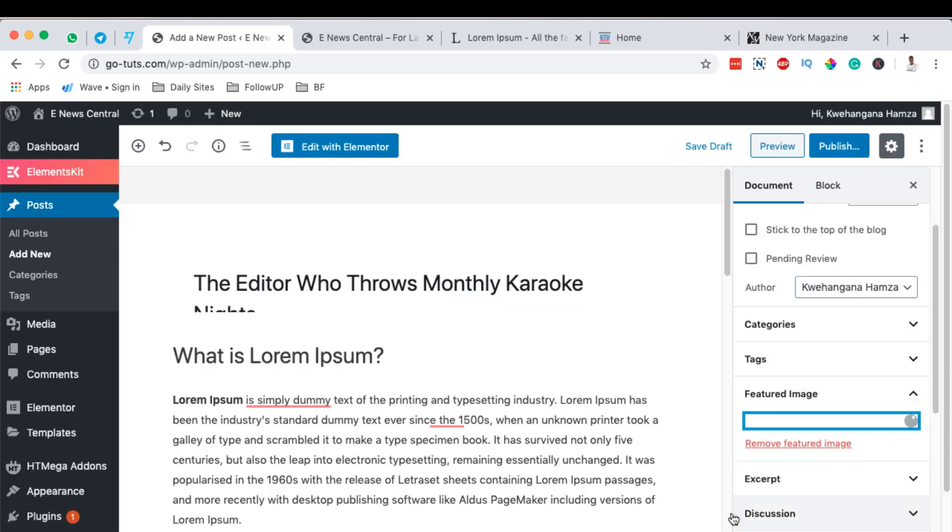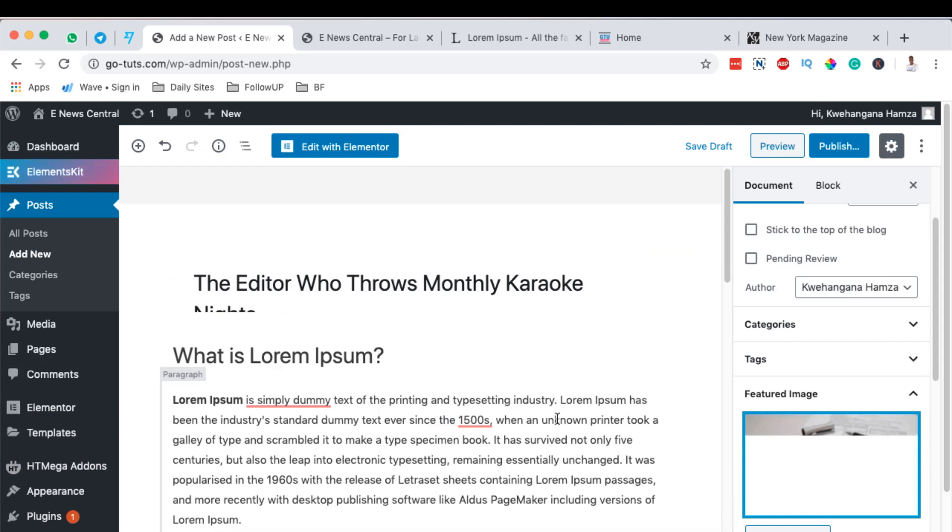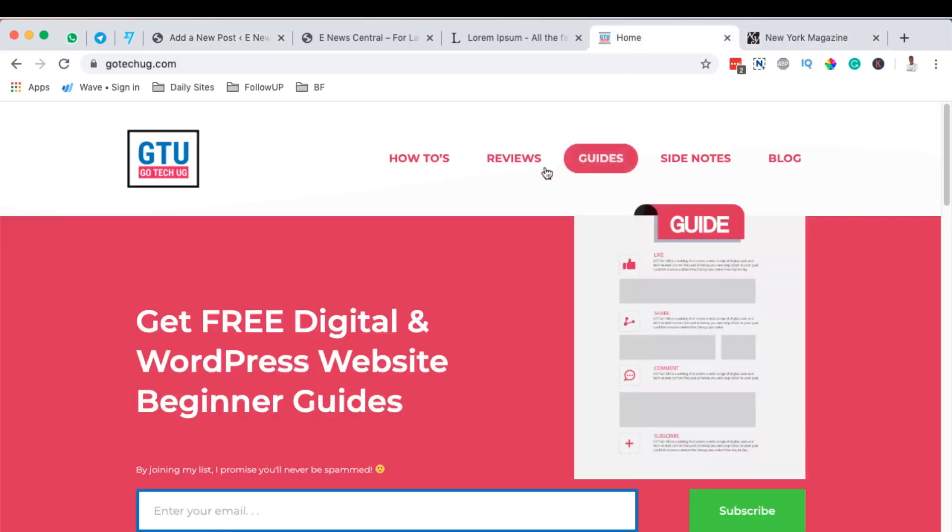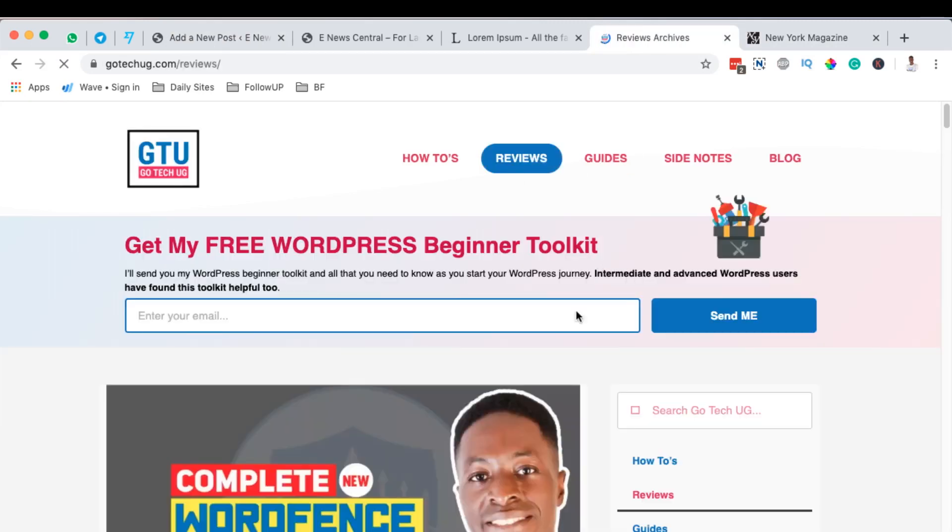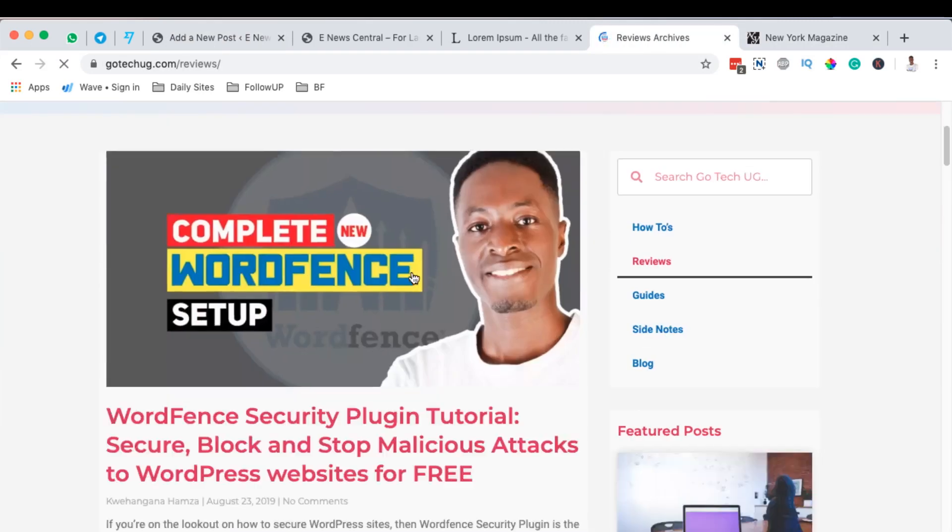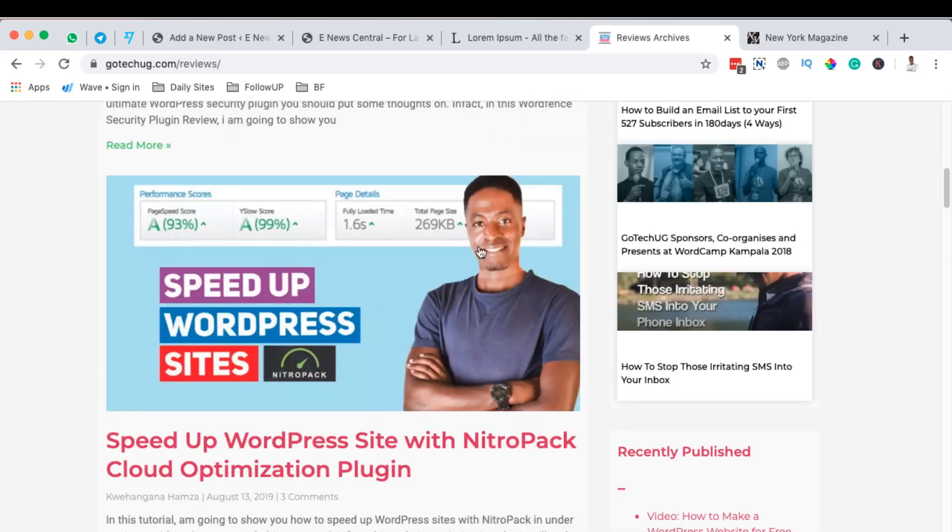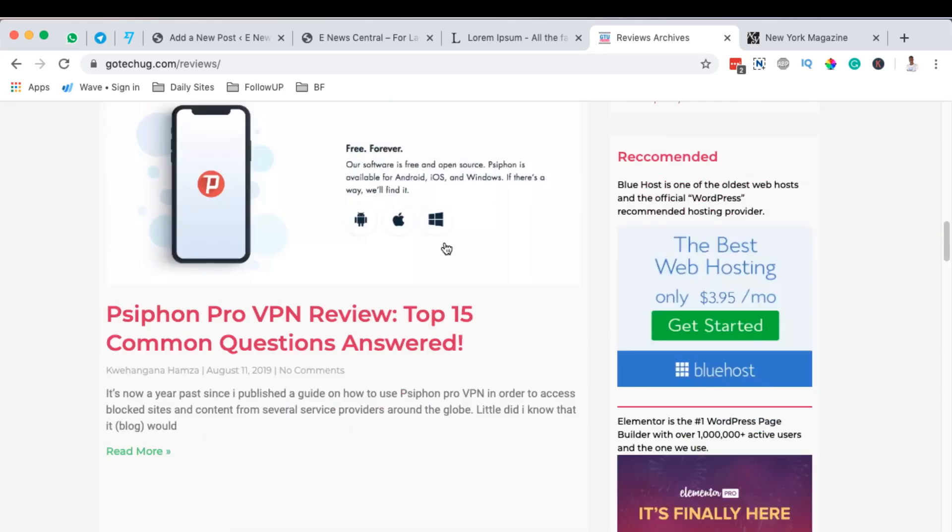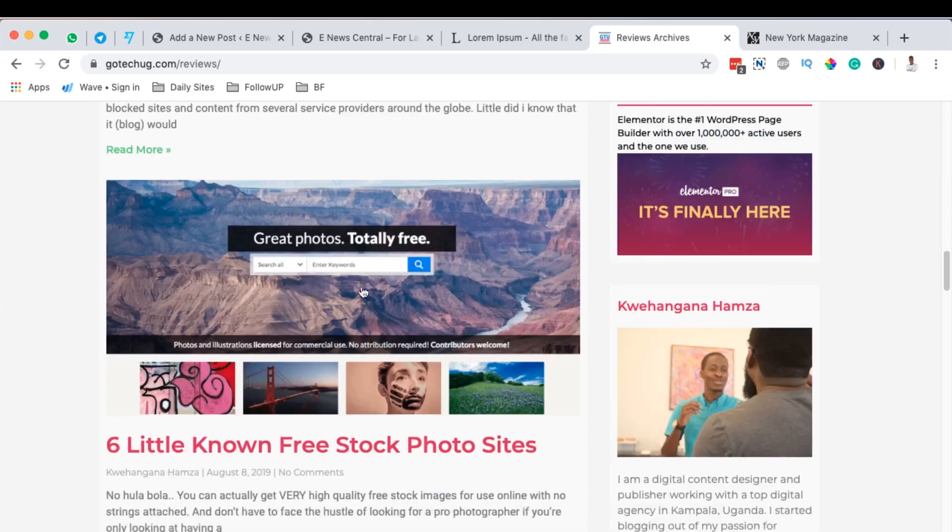And then I set the featured image of our blog post. Now the featured image is this kind of image right here. When I come to my blog, come to reviews, you realize that I have, this is the featured image. It appears before you actually read the blog.